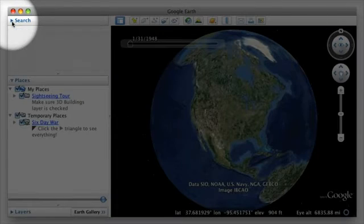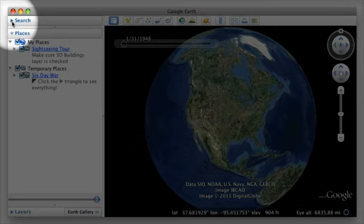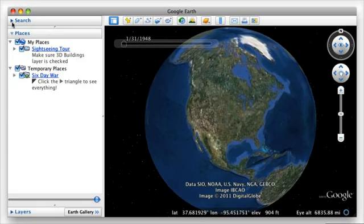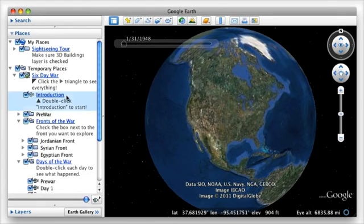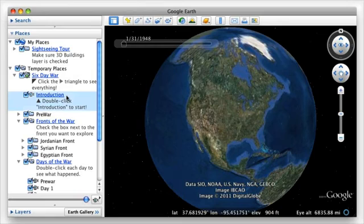At the top left, collapse the Search section. Now you can expand the 6-Day War presentation and double-click the Introduction to begin. Enjoy!